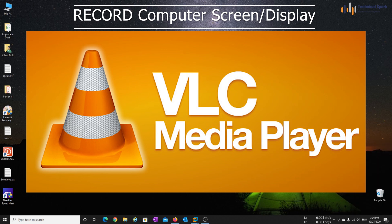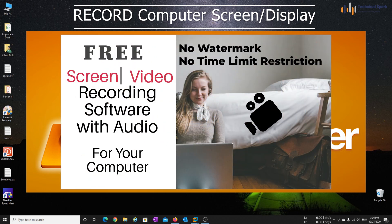But if in case you have the permission to install any software on your PC, then I have already created one video for free screen recorder. Just click on the I button at upper right corner and you are done.